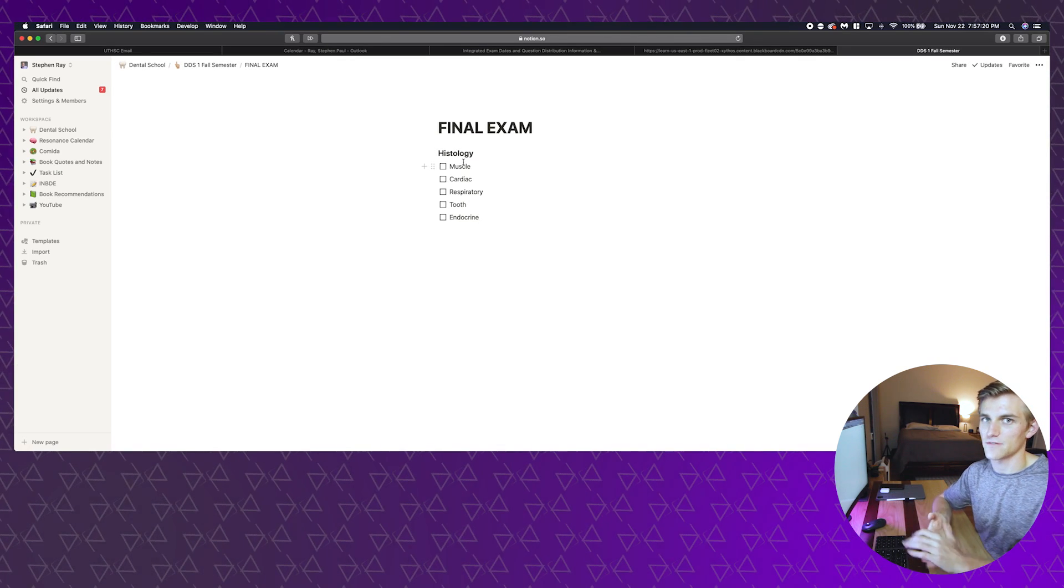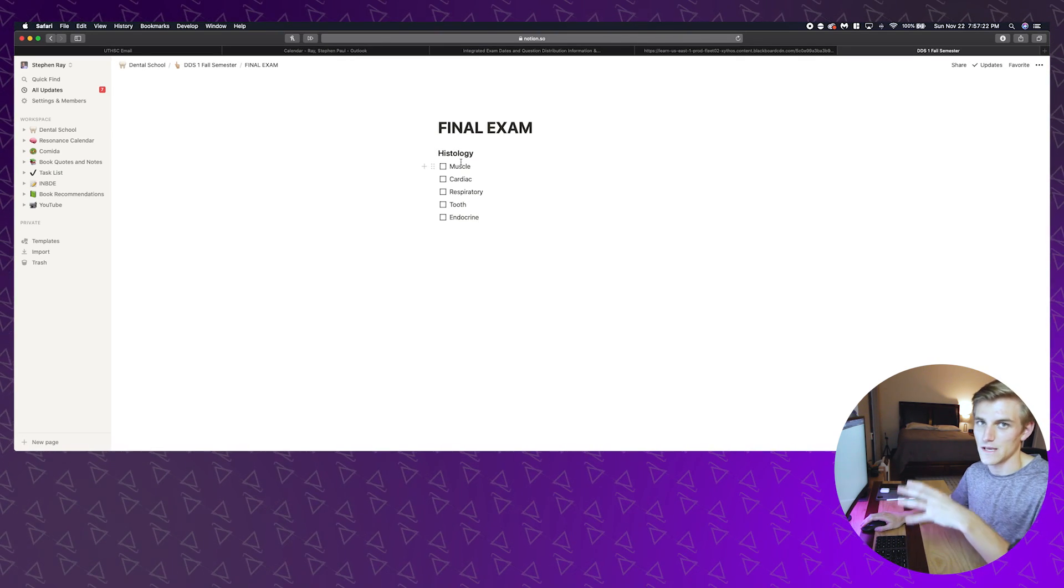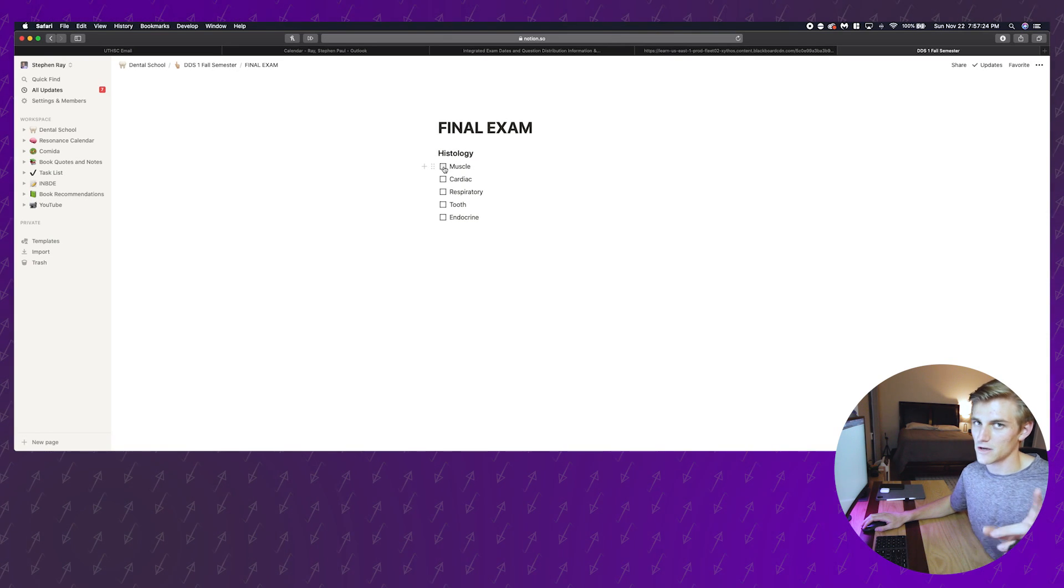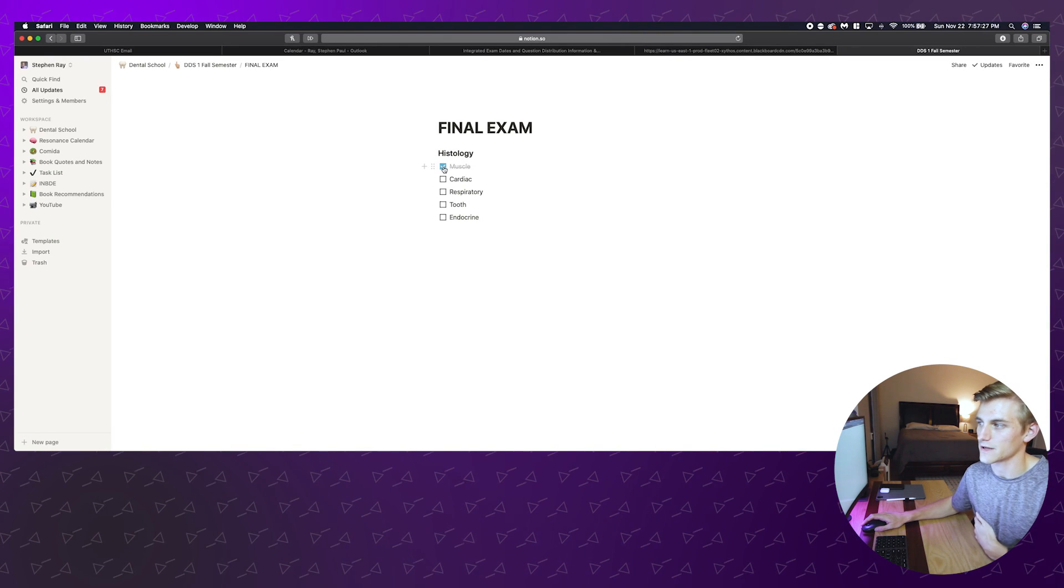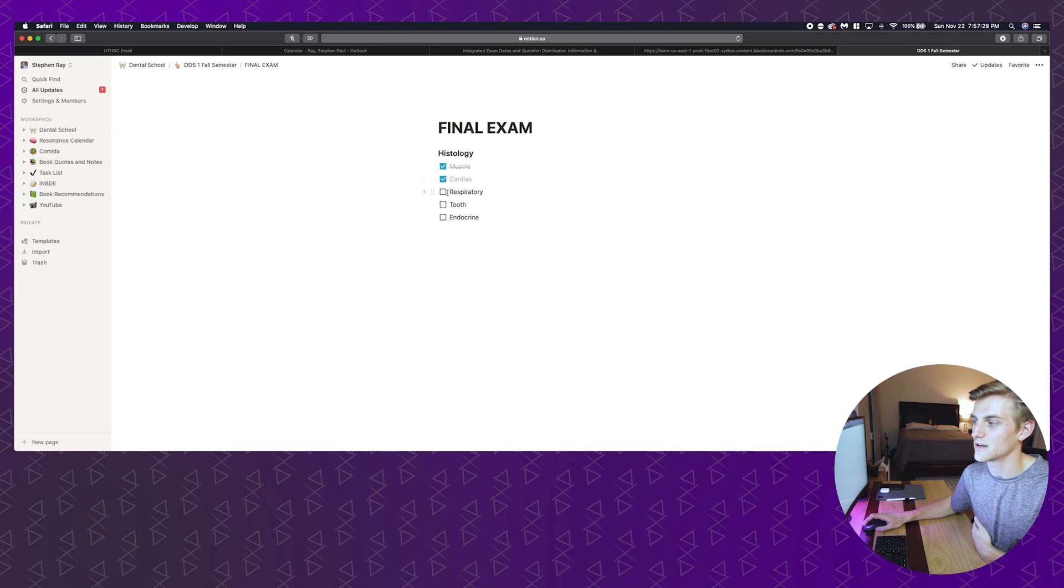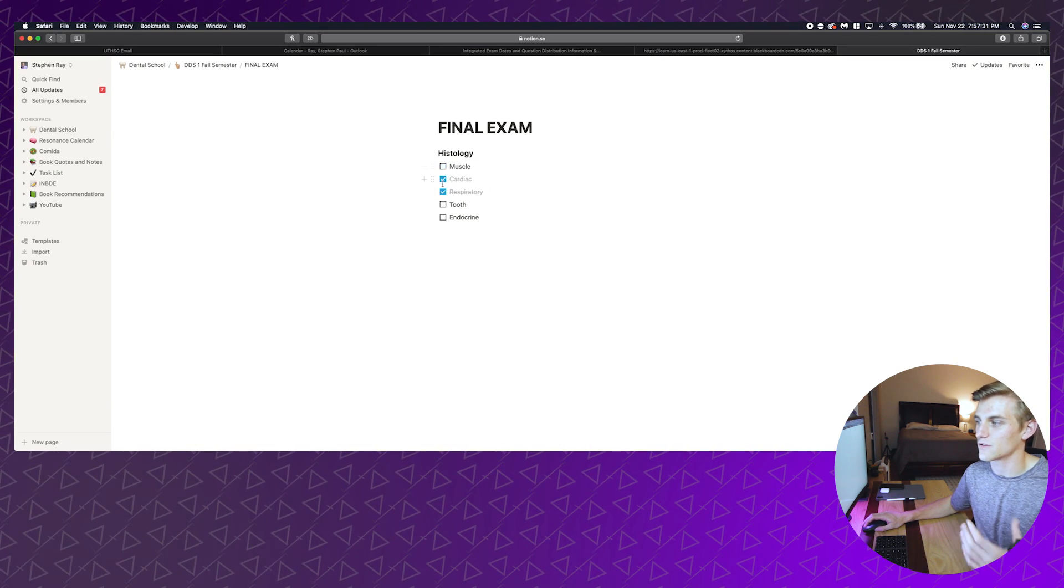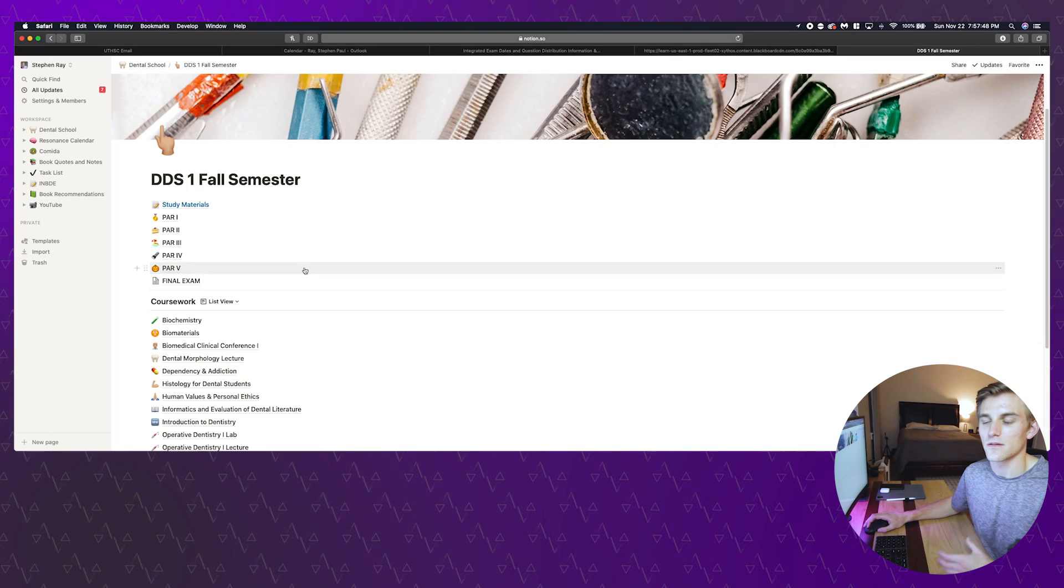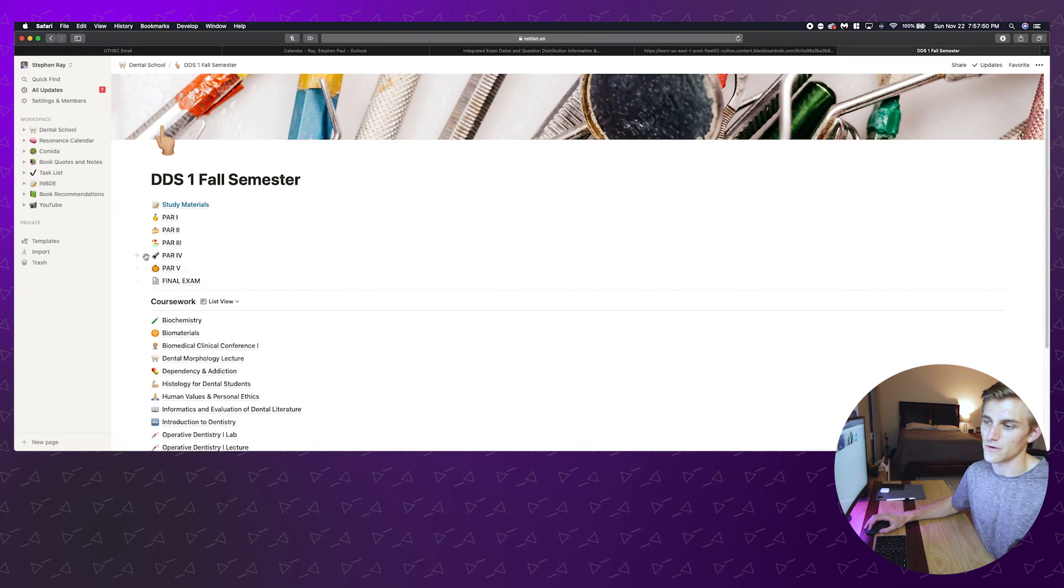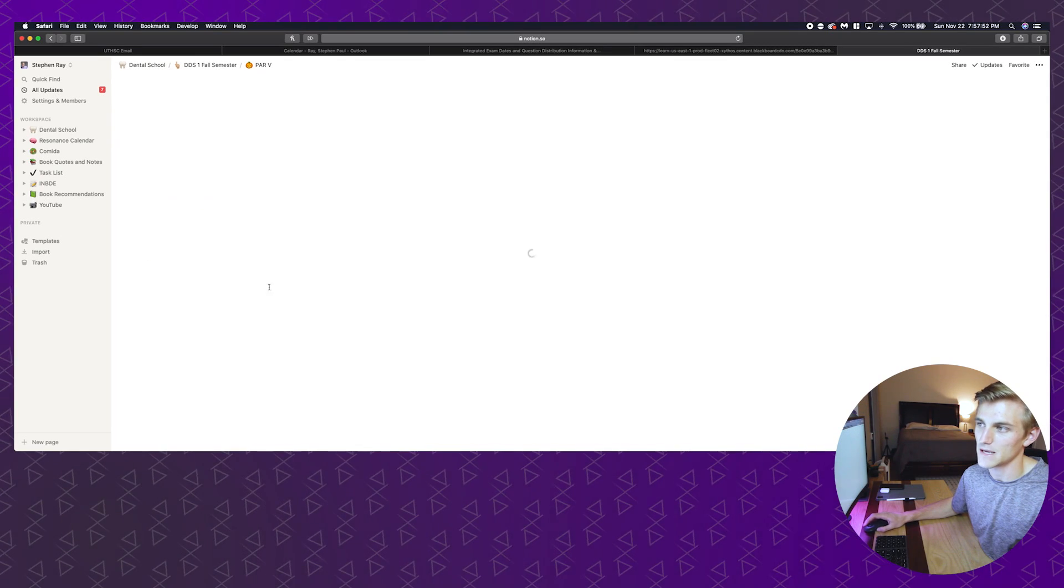We're going to say muscle, so I can go ahead and outline the lectures that I have to get through. After I go in and review each lecture and make my Anki cards, which I'll talk about in a second, I can just click these checks and that shows me what I've done and what I still need to do. It's super simple, super easy, but that's the way that I keep track of my lectures.